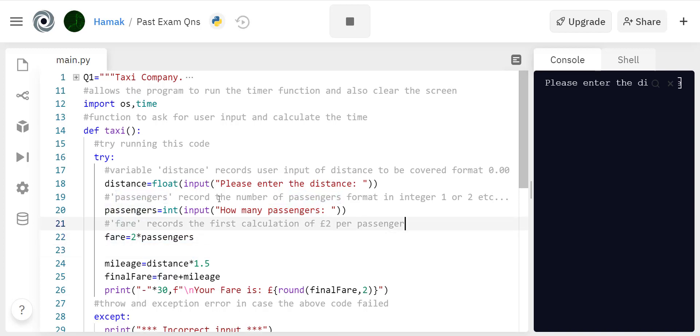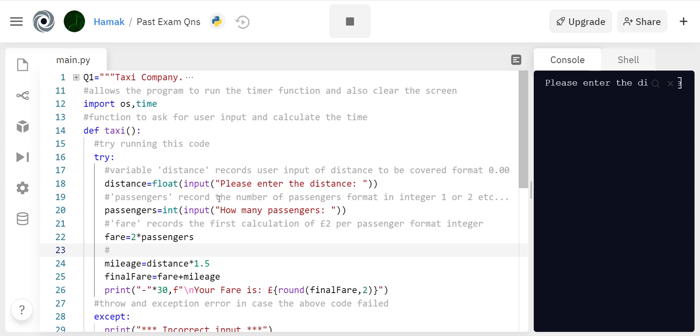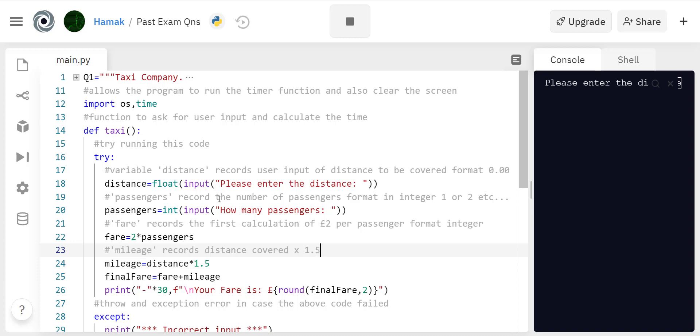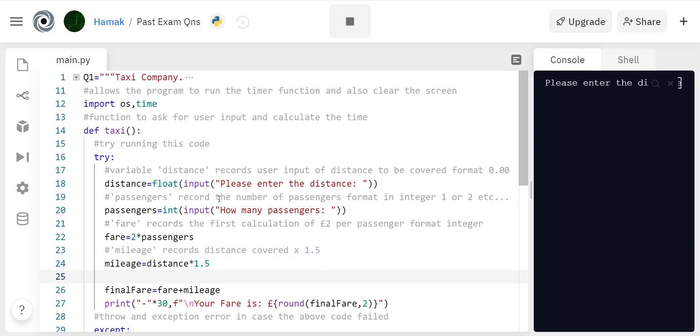Then mileage is gonna work out the distance covered times amount per kilometer. So mileage records distance times 1.5. Then final fare records the total amount, that's what line 26 does.